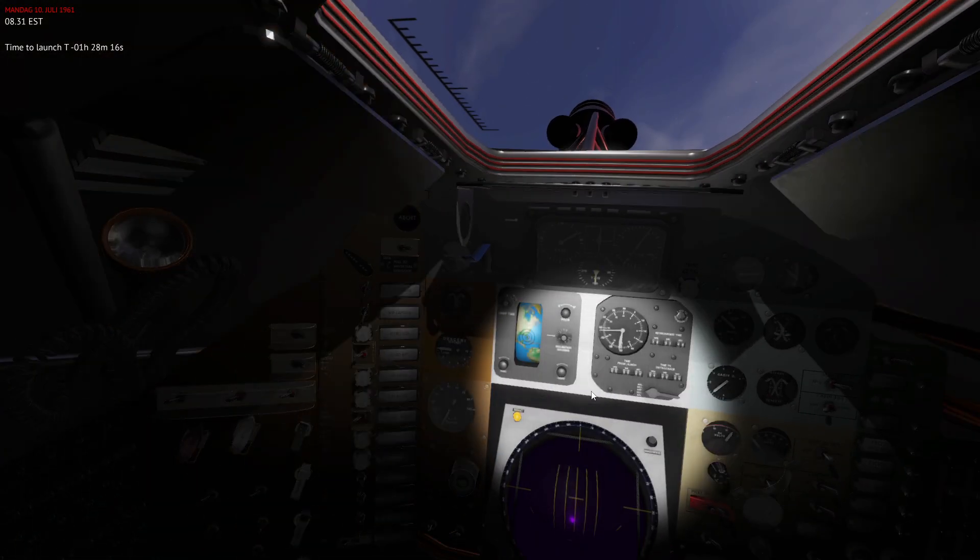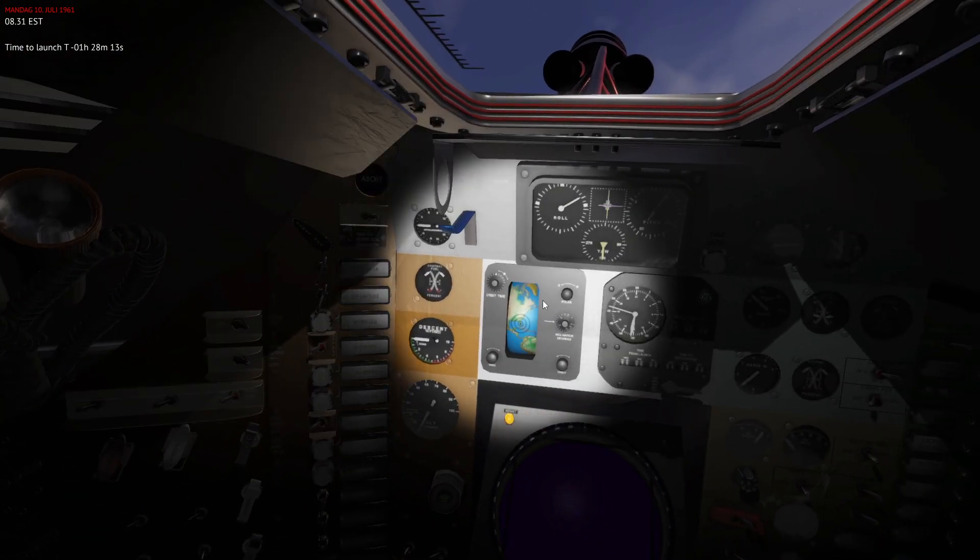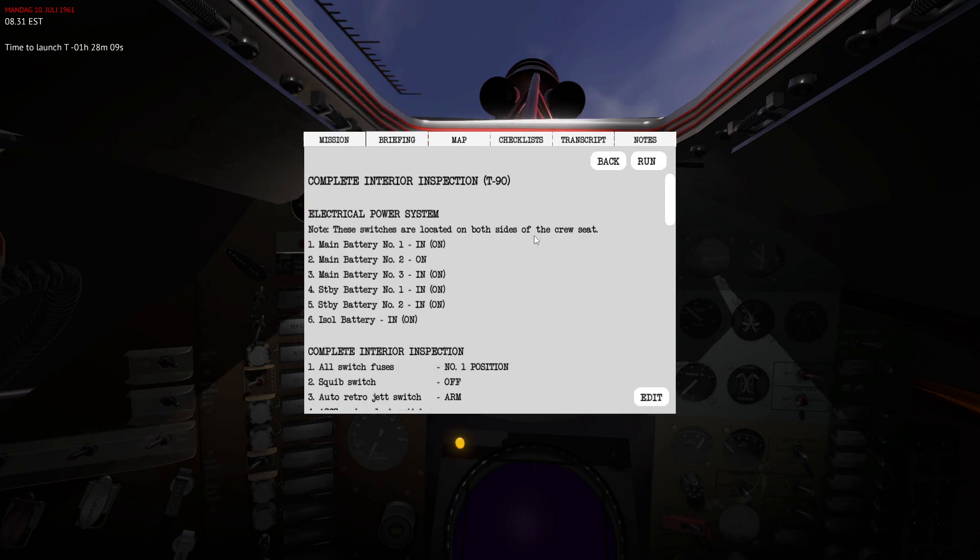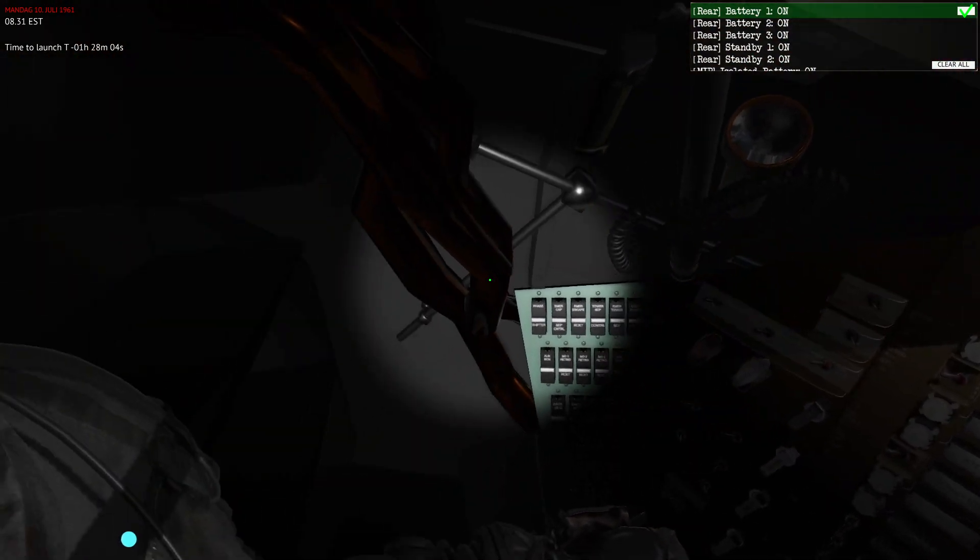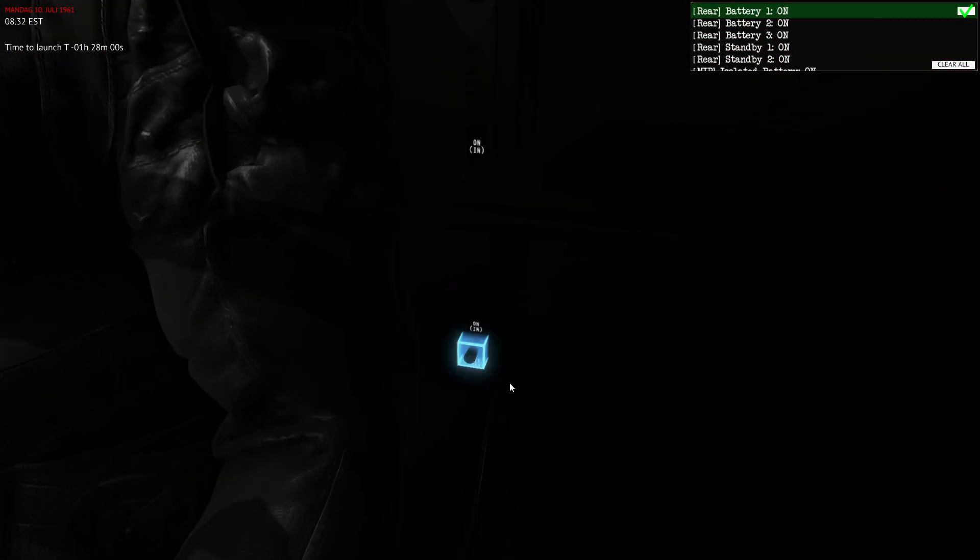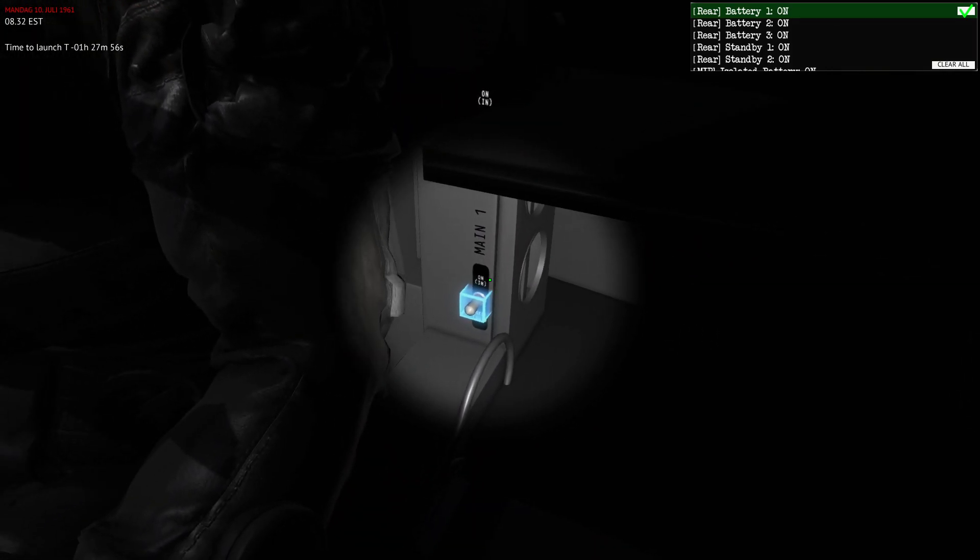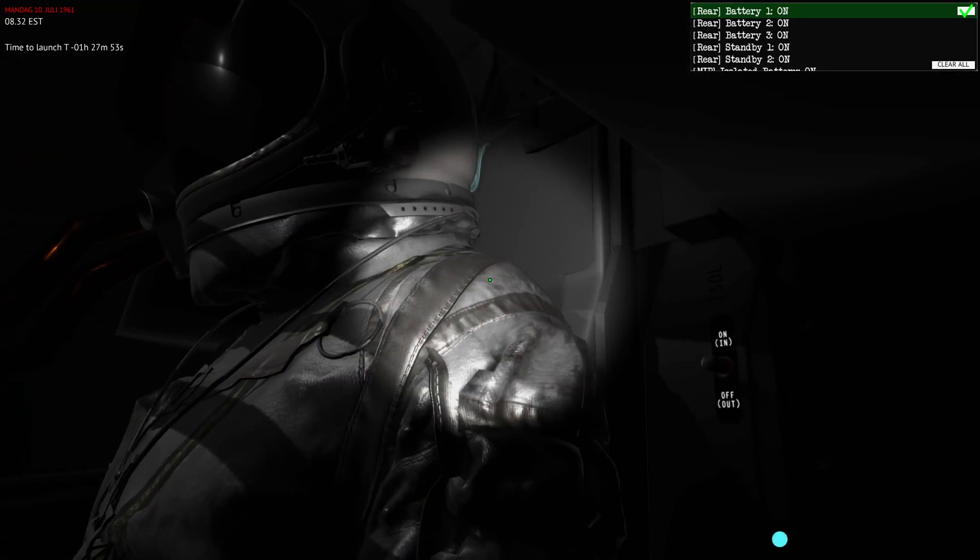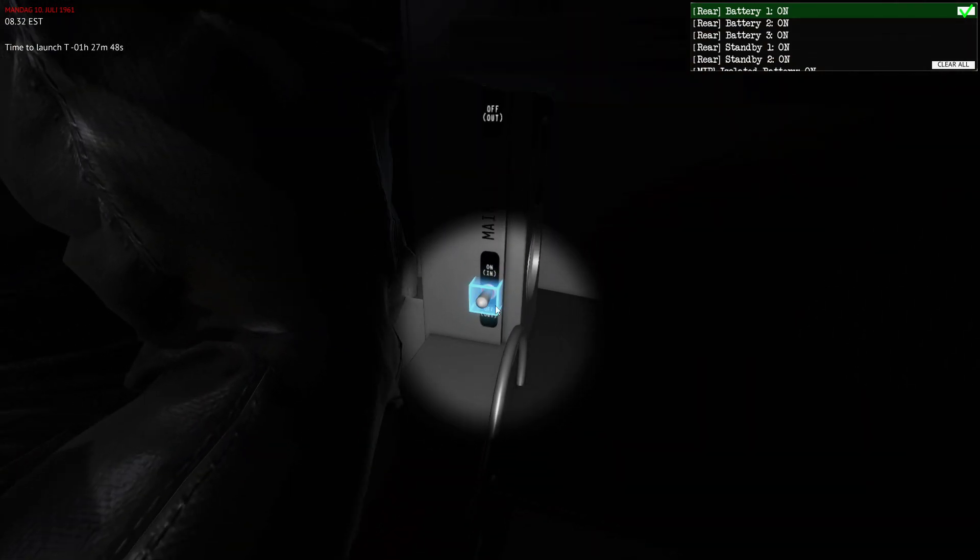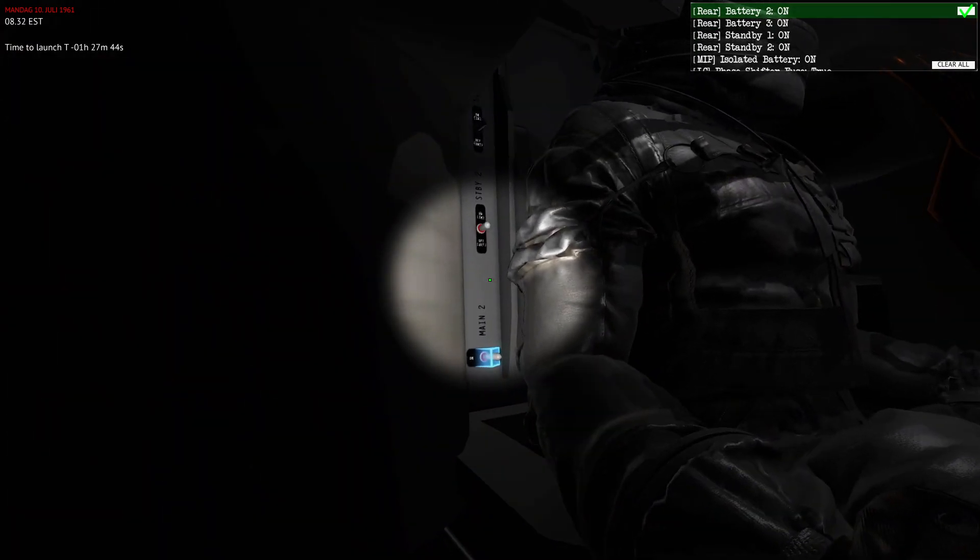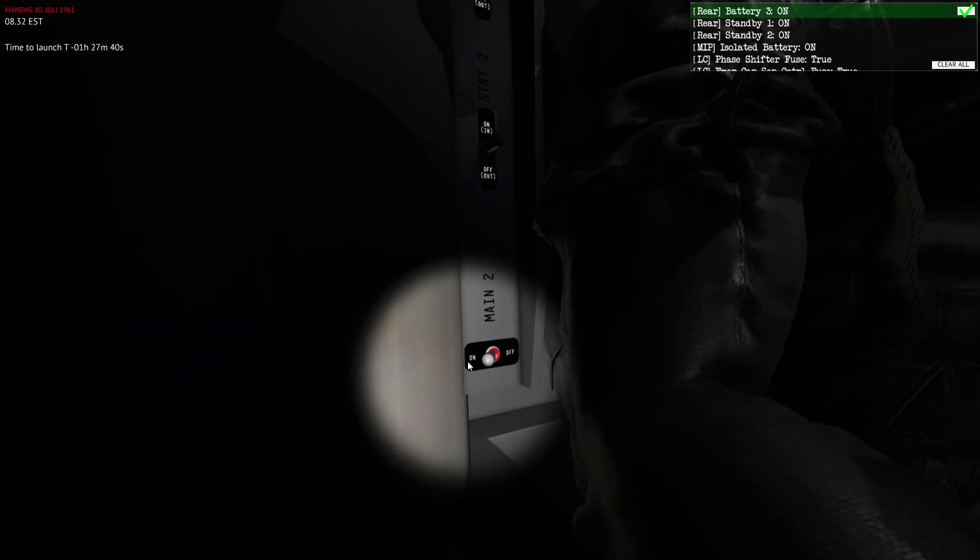The first thing you might want to do is hit F to enable the flashlight. Then we can open up the checklists and do the interior inspection. The first thing it's going to ask us to do is configure the batteries. You can see that main battery one is actually powered and has a dedicated switch on the rear of the seat. I'll set that to on.